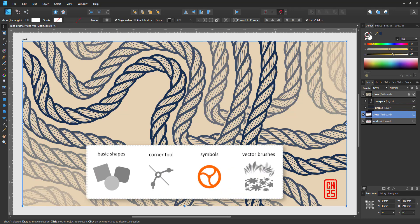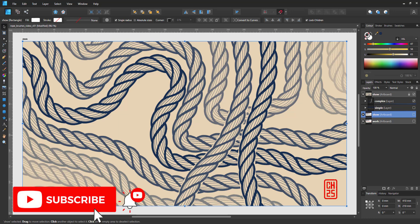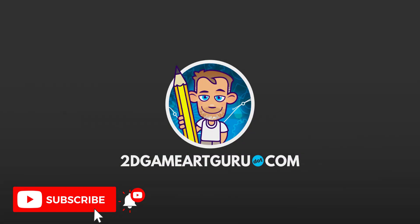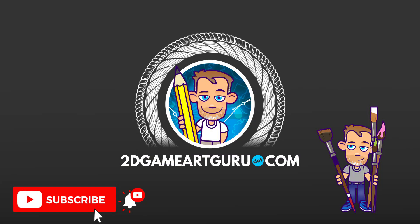For this tutorial I used basic shapes, the corner tool, symbols and vector brushes to create these simple yet flexible rope designs. I hope you enjoyed this video and learned something new. If you did, please subscribe to my channel, click on the like and the notification, and I will see you again soon.